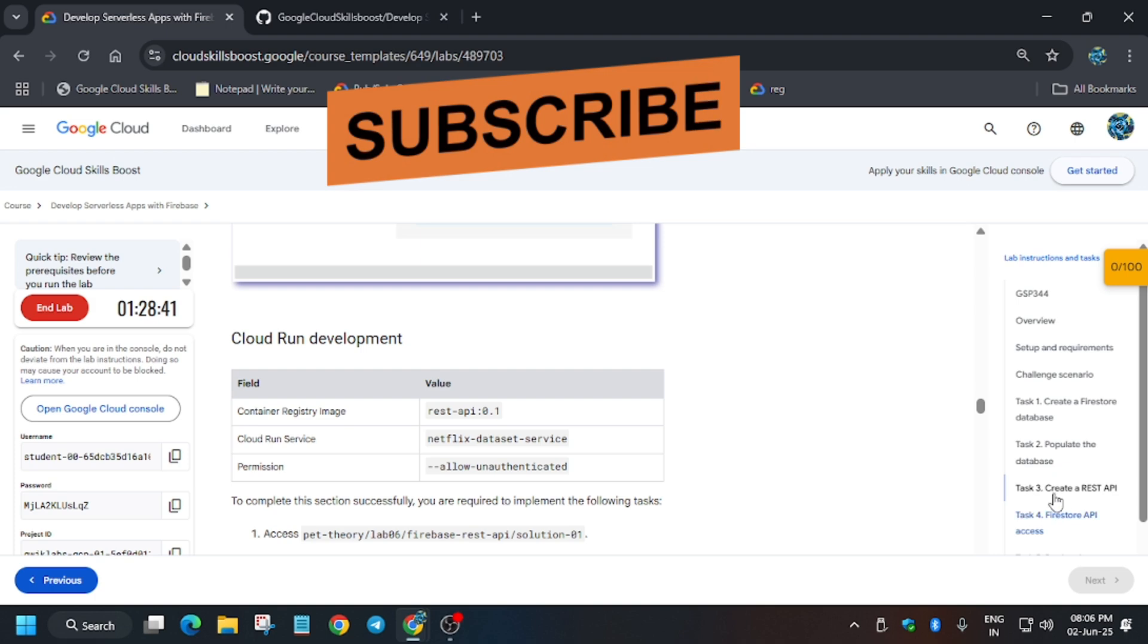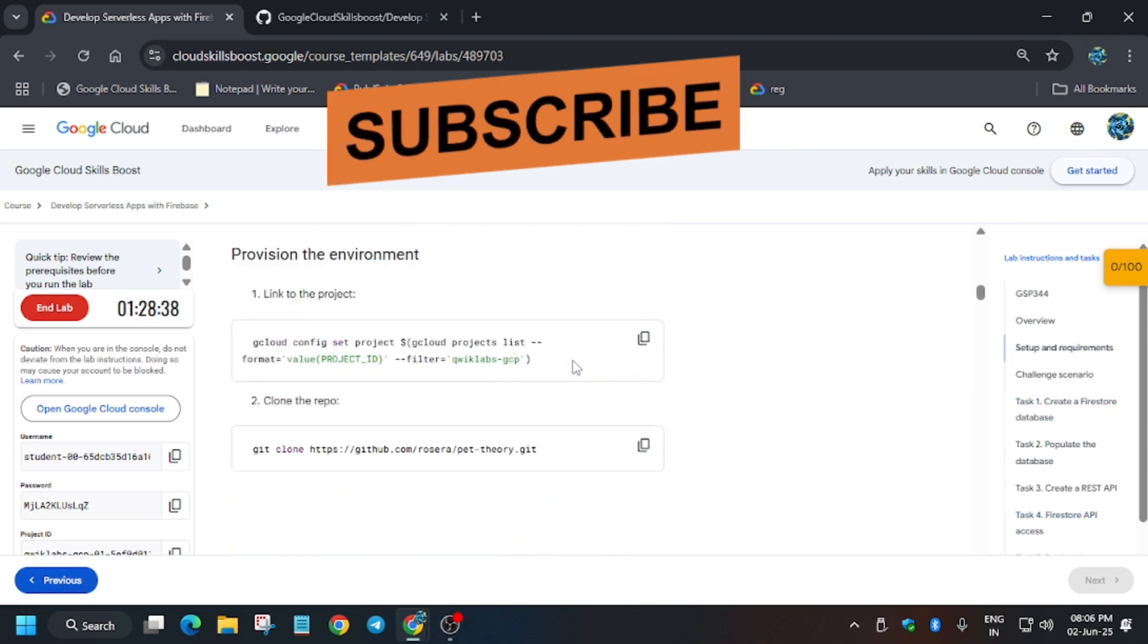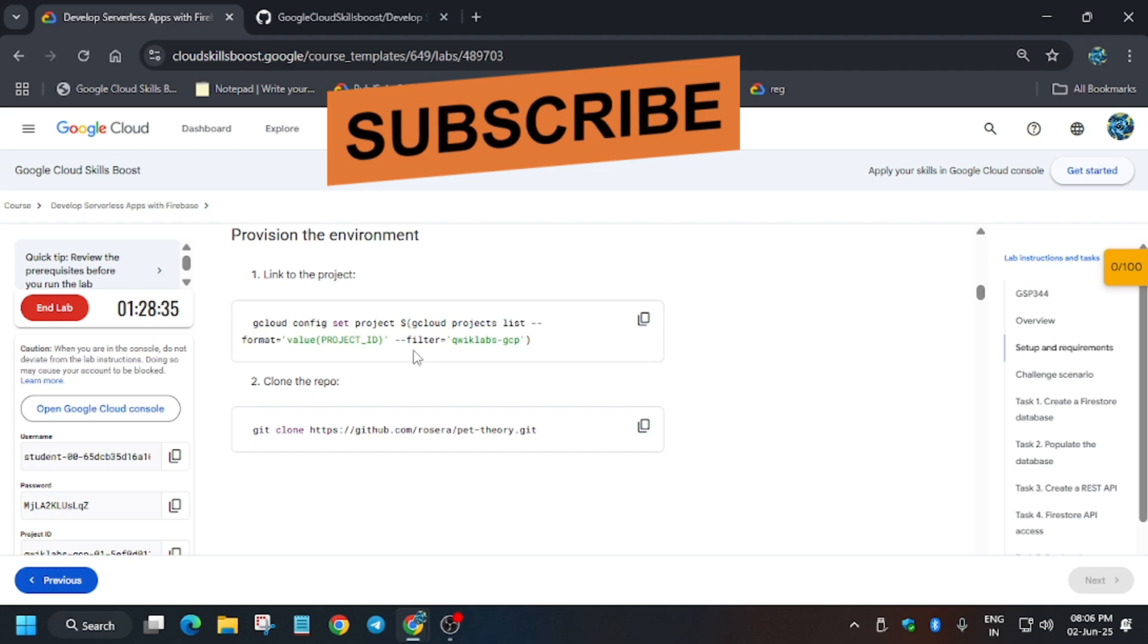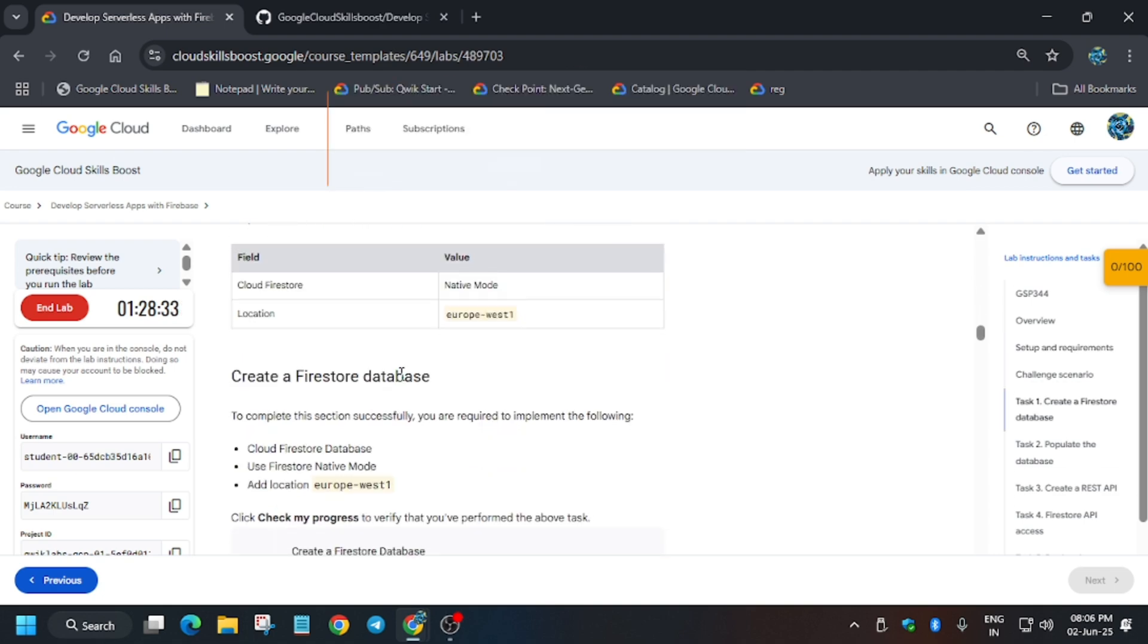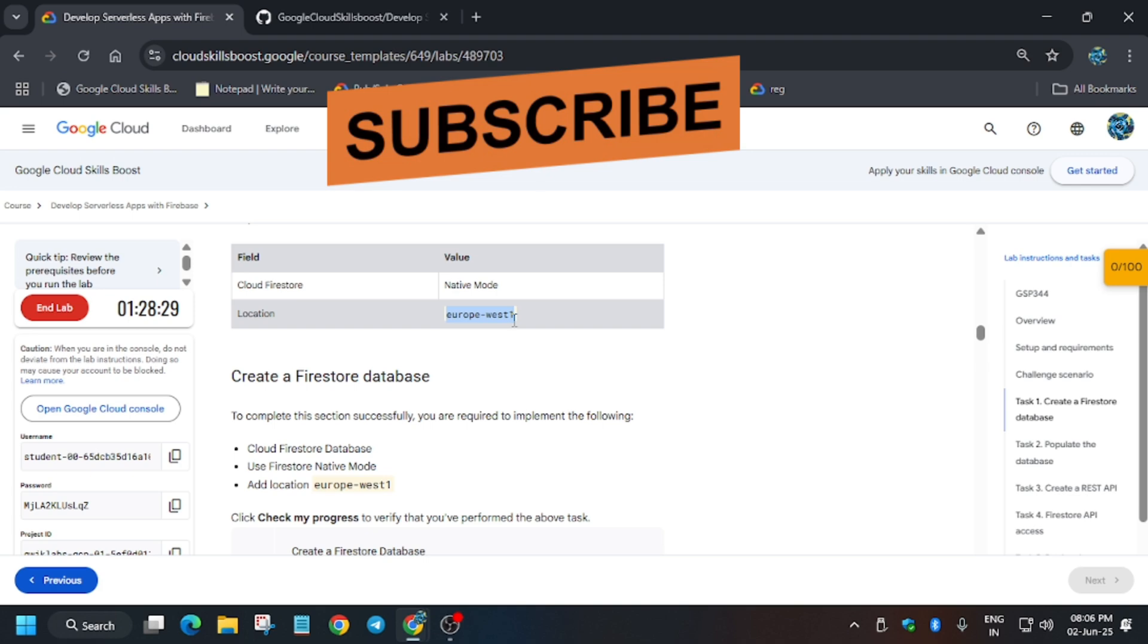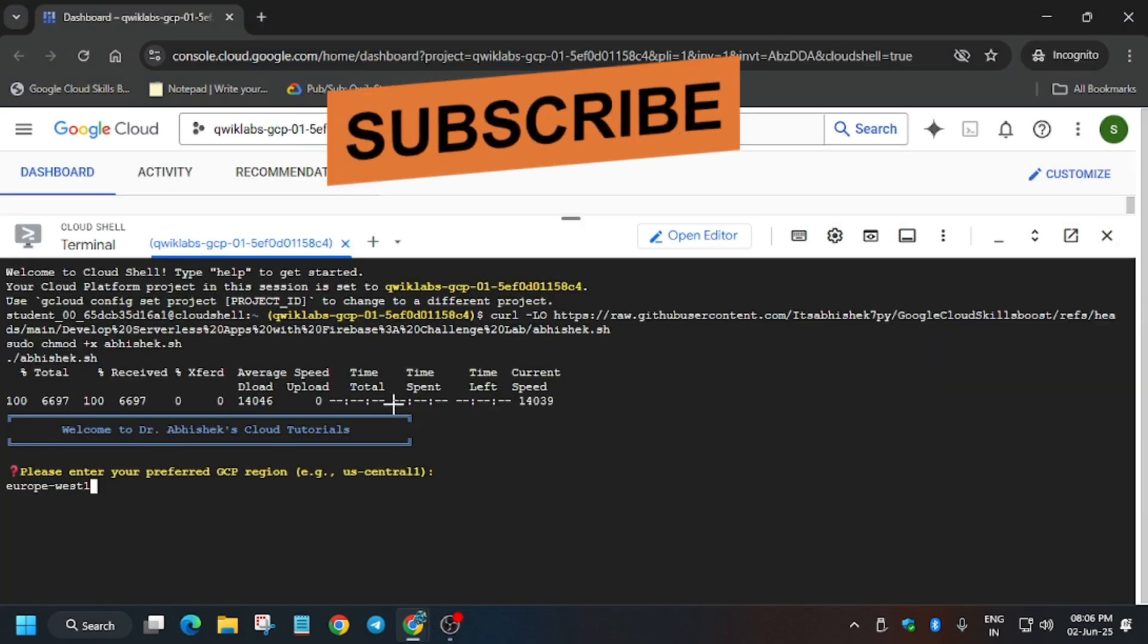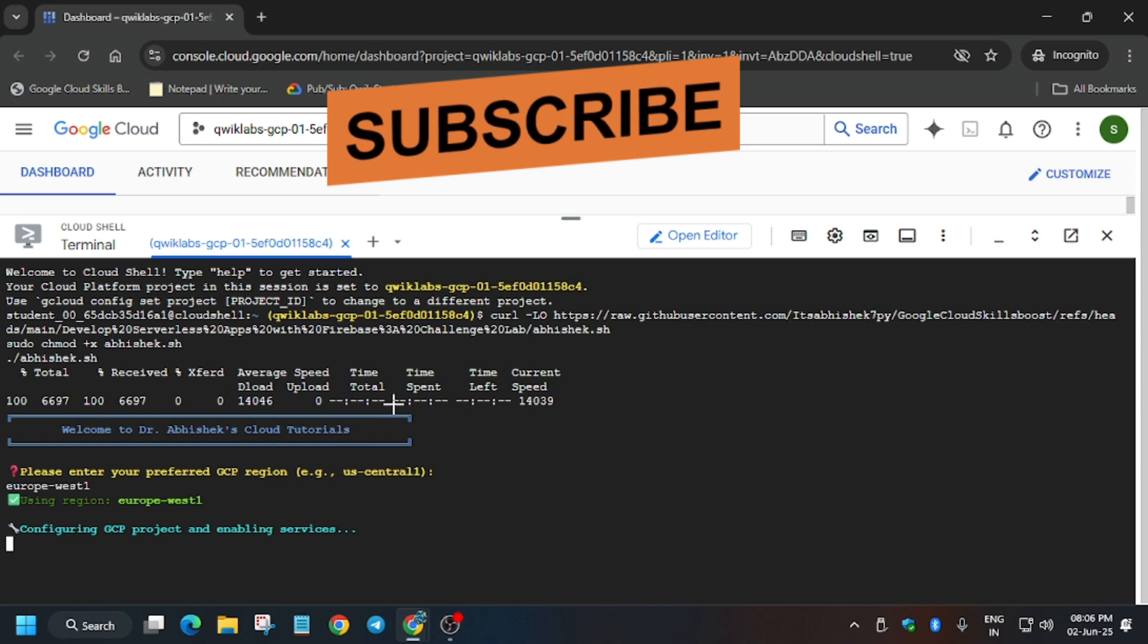As you can see, there is no region mentioned here. Scroll down to task number one, and here is the region: europe-west1. It might be different for you, so make sure to check it. Paste carefully, make sure there is no extra space, and then hit Enter.